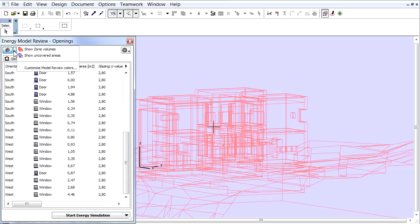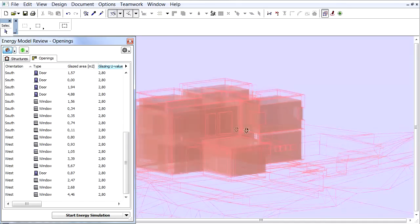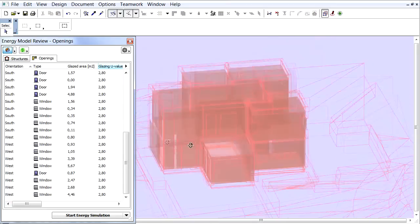Let's click the right-pointing arrow button next to the Show selected items in 3D button, and from the context menu choose the Show Zone Volumes. This function can be used to visualize the internal spaces in 3D.